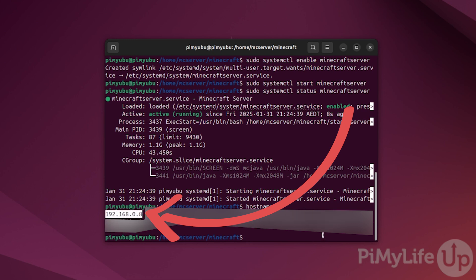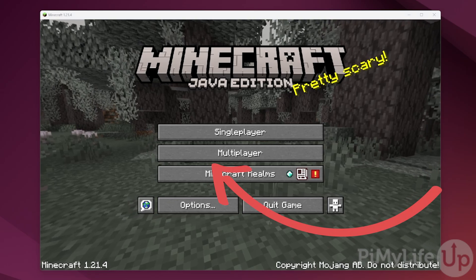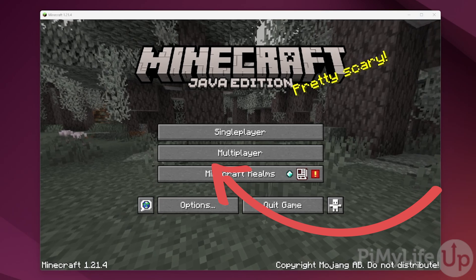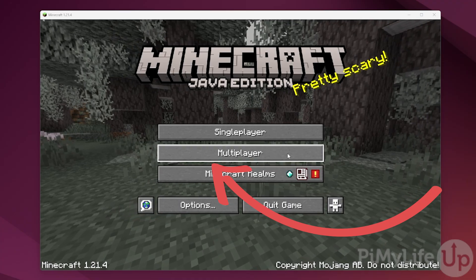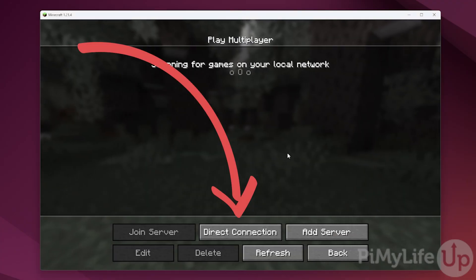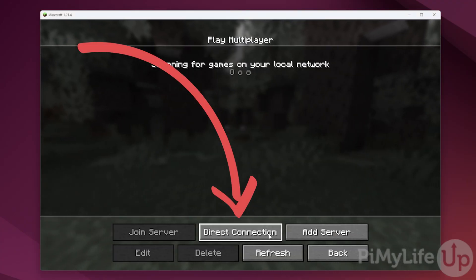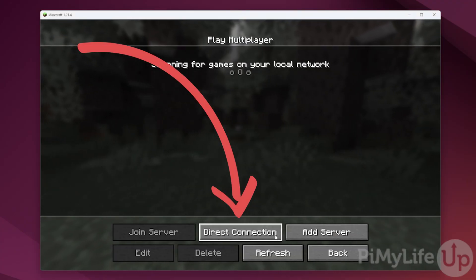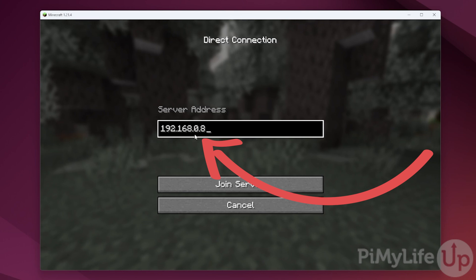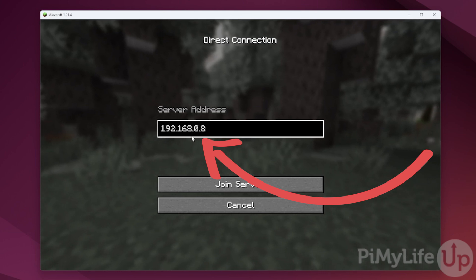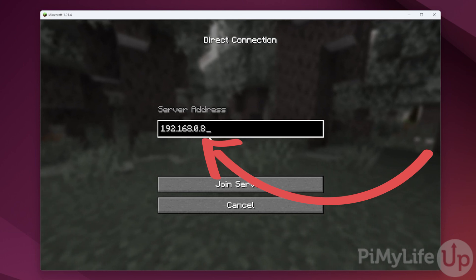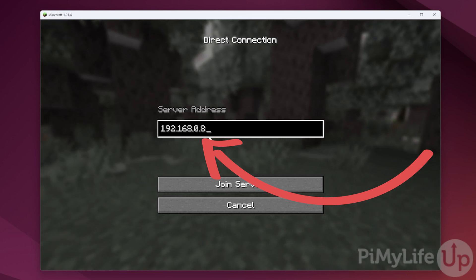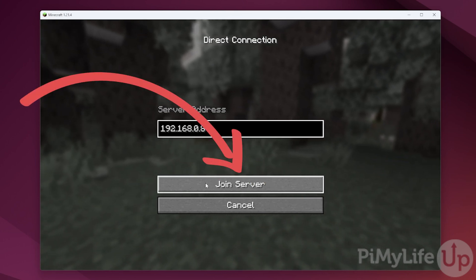In our case, you can see our IP is 192.168.0.8. Now let's verify that everything is working by opening up the Java Edition client, clicking the multiplayer option, then clicking direct connection and typing in the IP address for your Minecraft server, and then clicking the join server button.